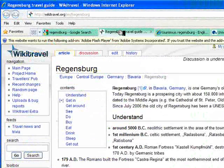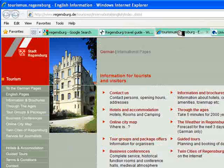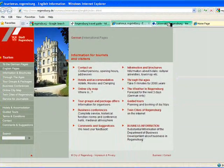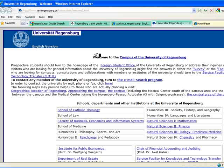We could travel, the tourism office in Regensburg, and the English homepage of the University of Regensburg.